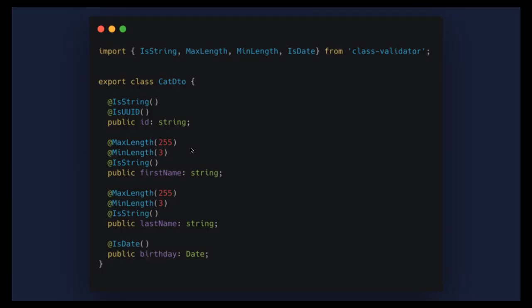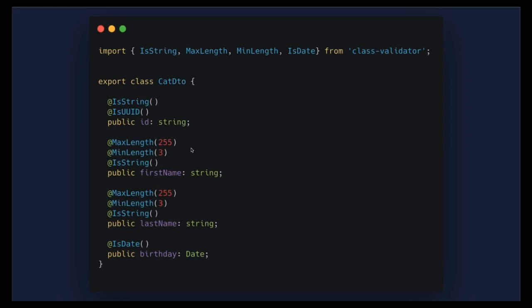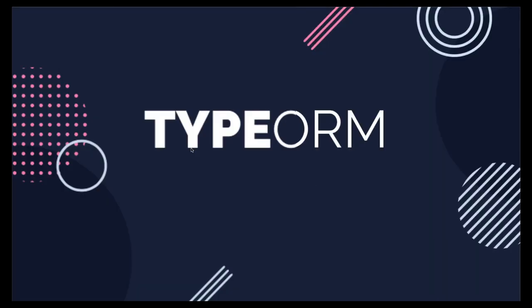Models are essentially entity class representations for your database. In TypeORM you write entities differently than in Sequelize — which has its own class style — and in Mongoose you define a MongoDB model. There are also validation classes: when a request comes into the API, you can validate that an ID should be a UUID, a first name should be between a minimum and maximum length, and so on.